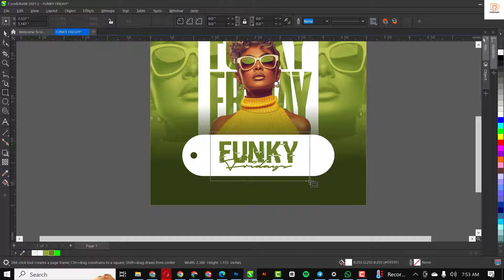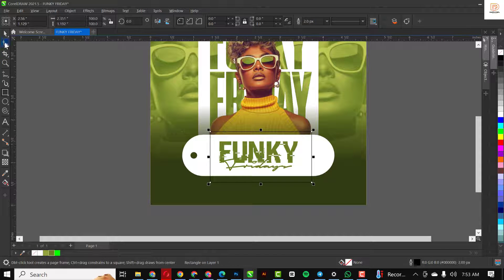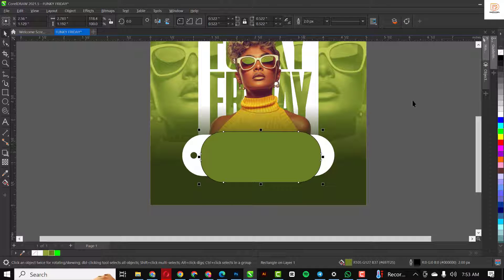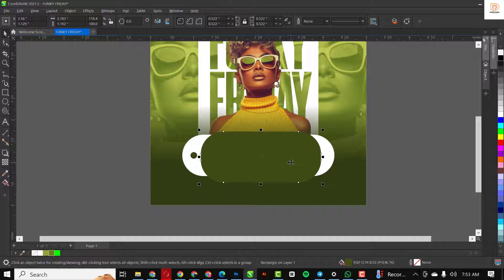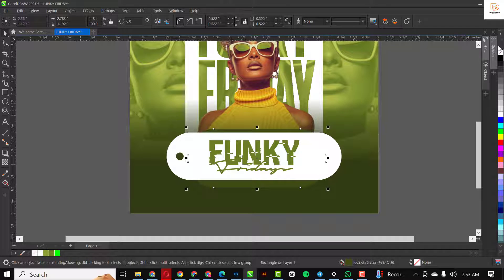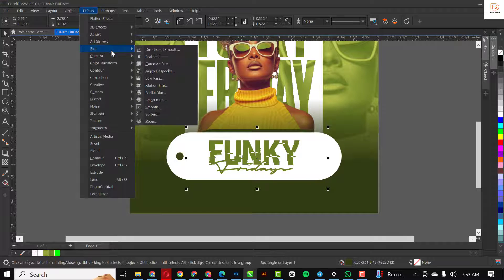The next thing I'm going to do is draw a rectangle here, make it rounded, and color it like the first one we drew. Increase it this way, then use a darker shade of this color. Come over to the black, remove the outline first, then hold down Ctrl while you click on the black to make it darker.